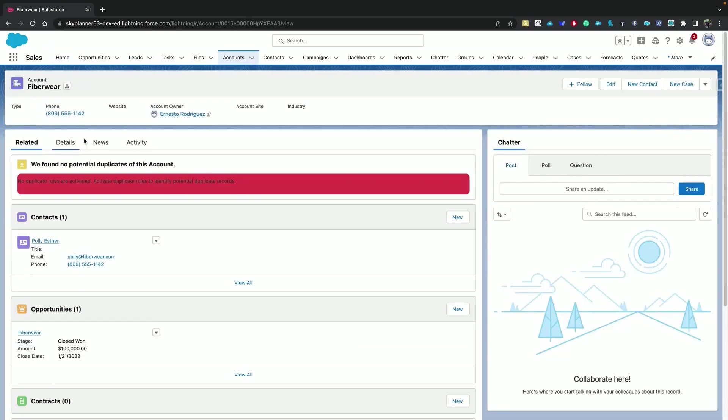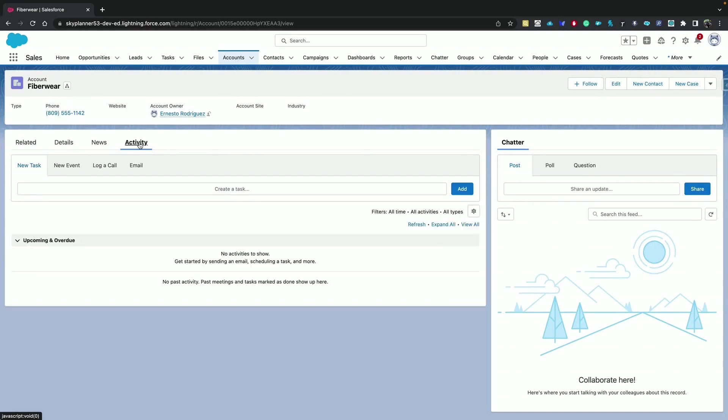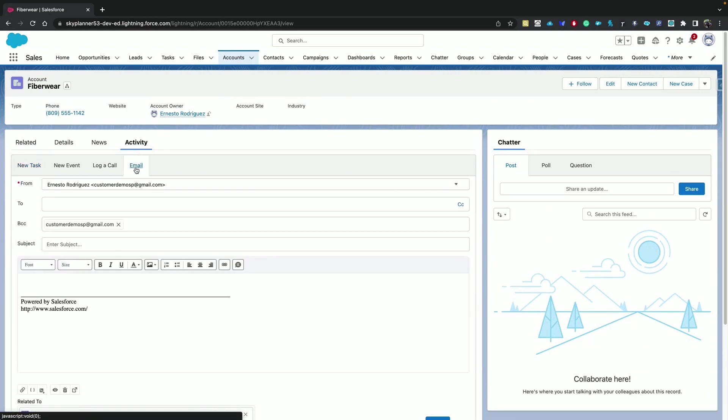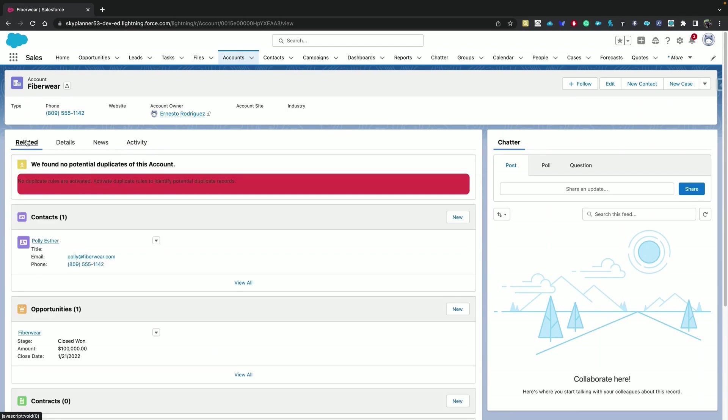Go to the Activity tab, then the Email tab and select a recipient. We can choose a related contact like Poly.